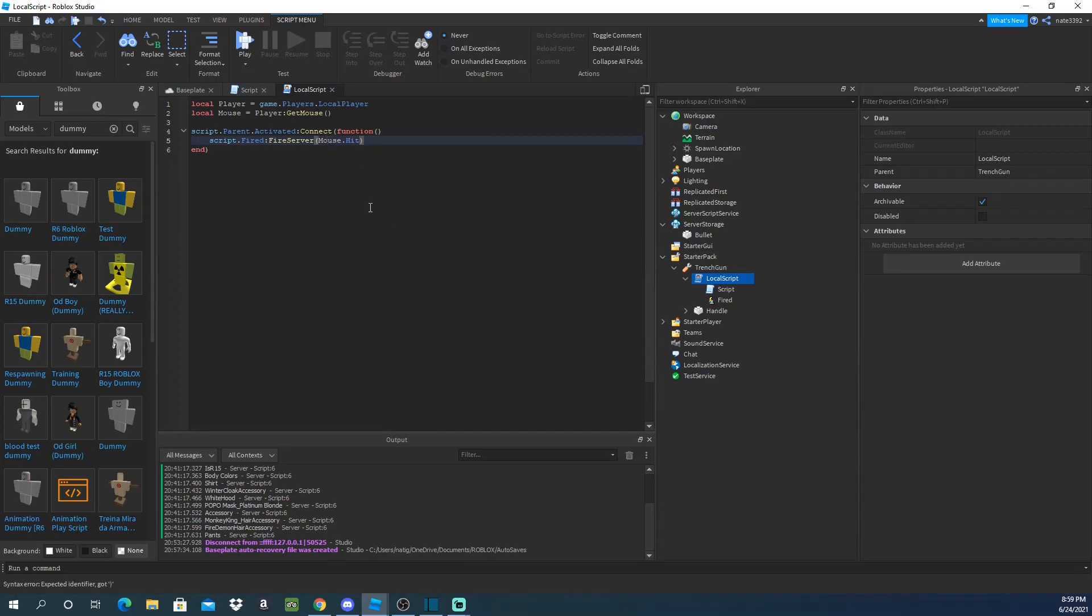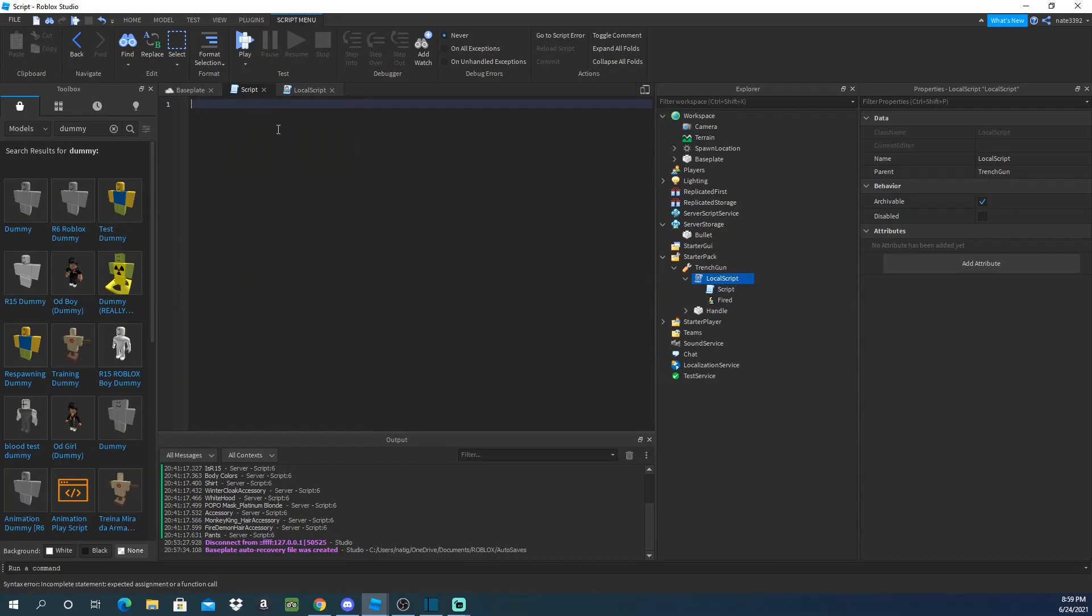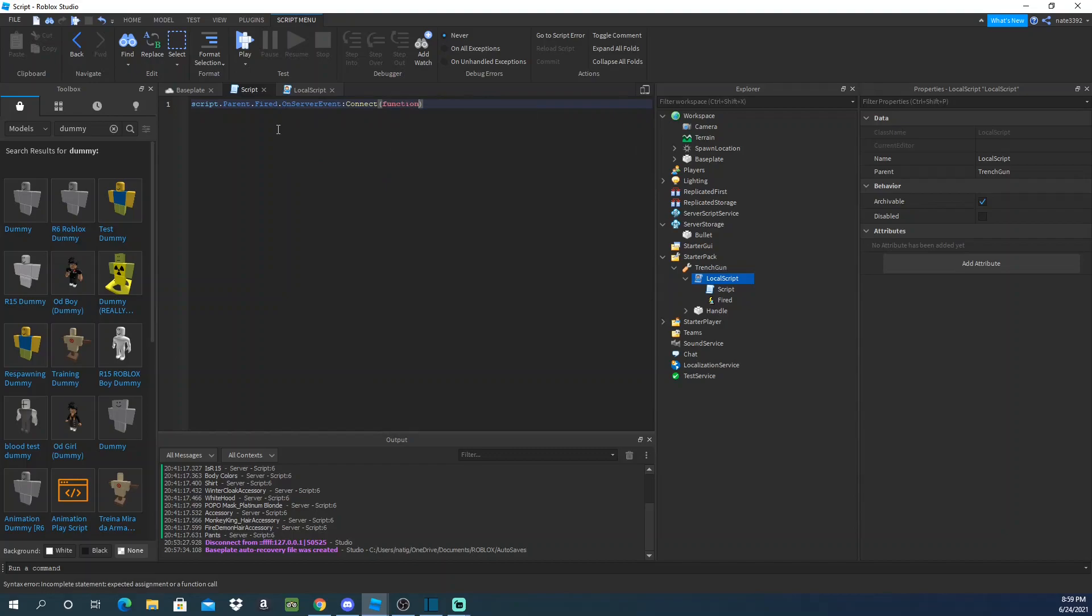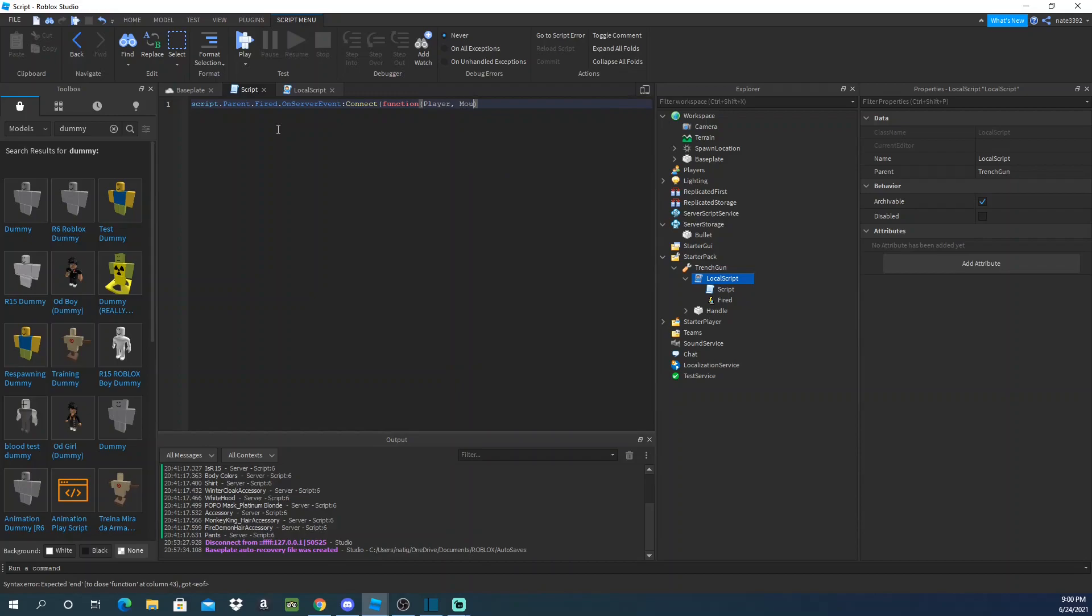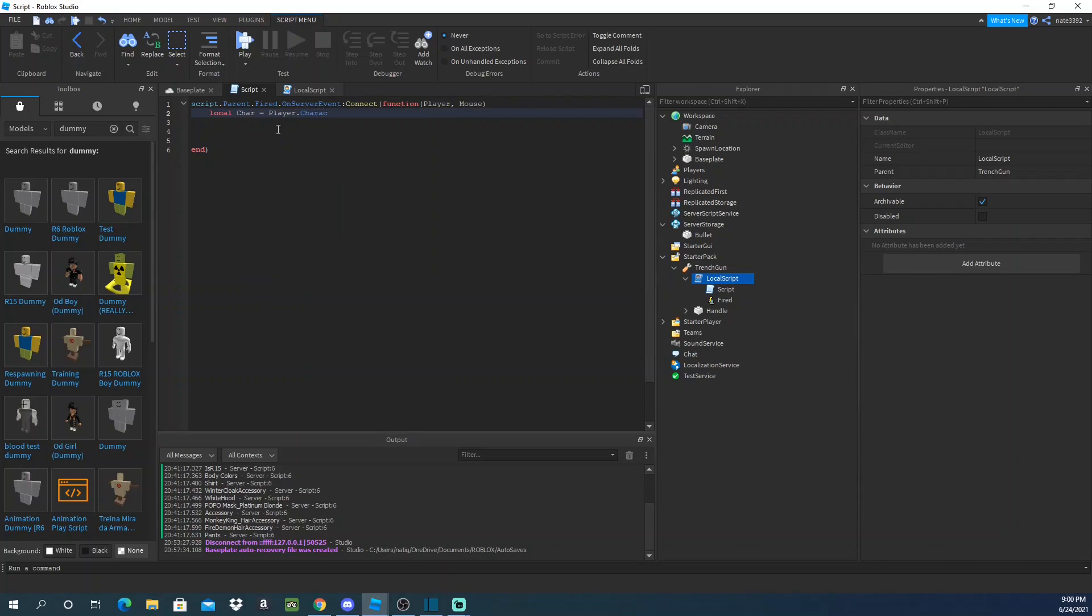Because we need to know the position of when you clicked it. So here we'll do script.parent.fire.onserverevent connect function player, and then we'll have our mouse variable. First we need to define our stuff. So local character equals player.character or player.characteradded wait.